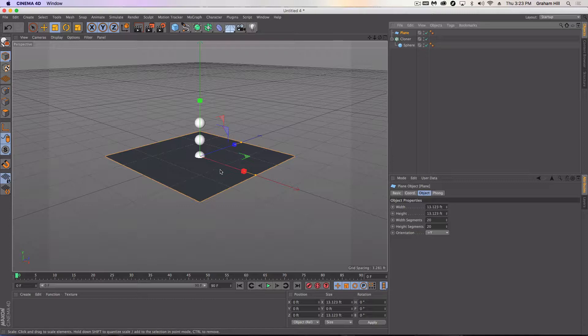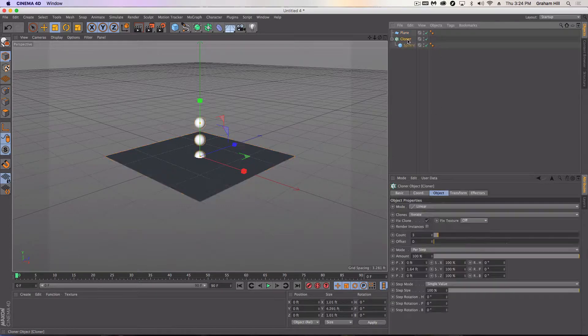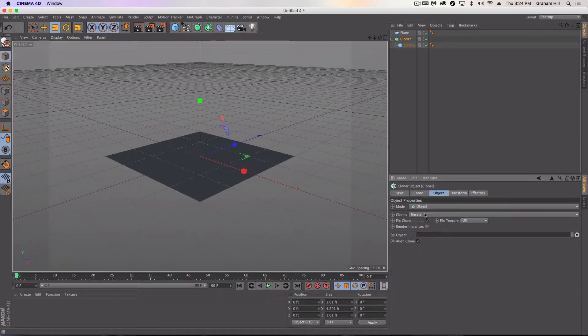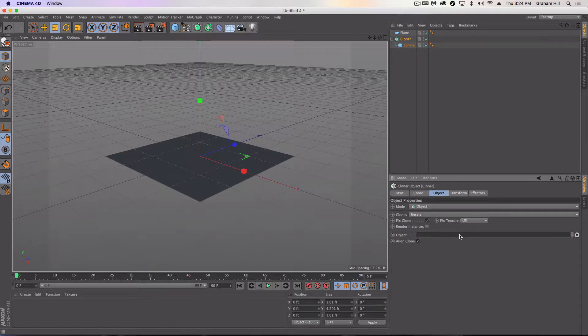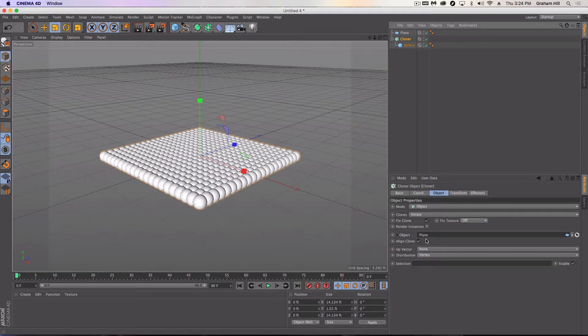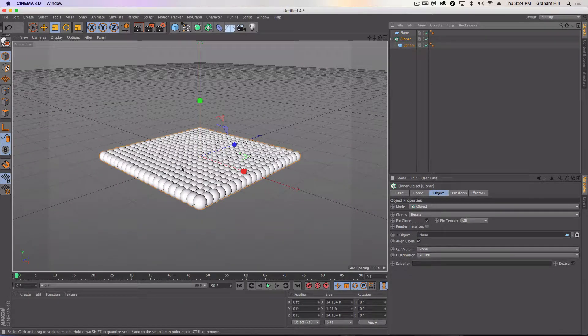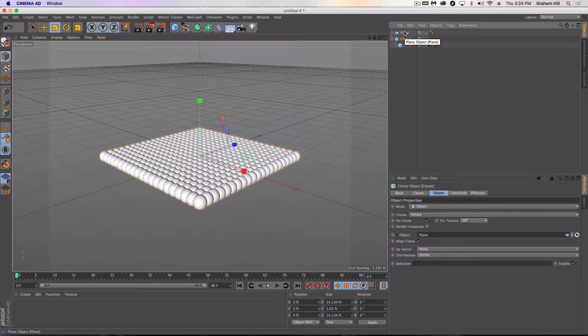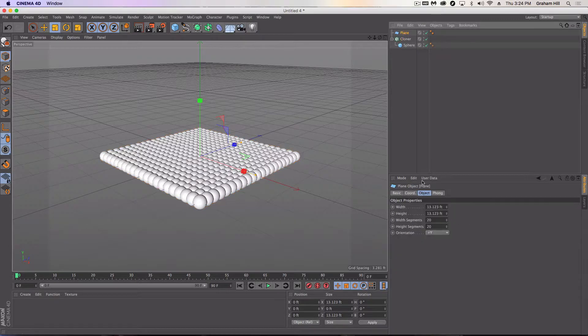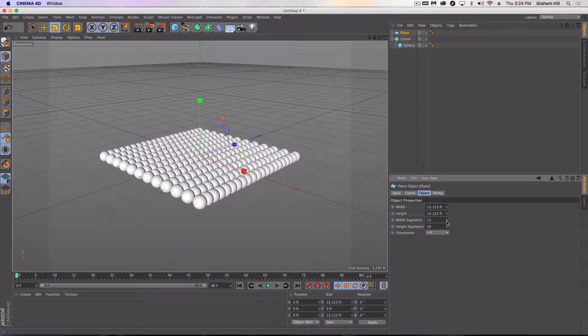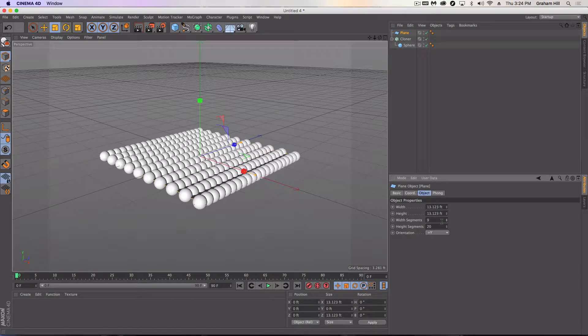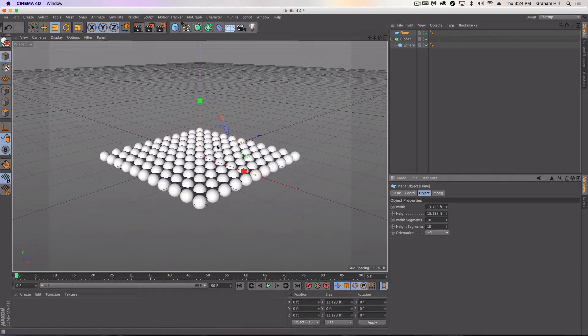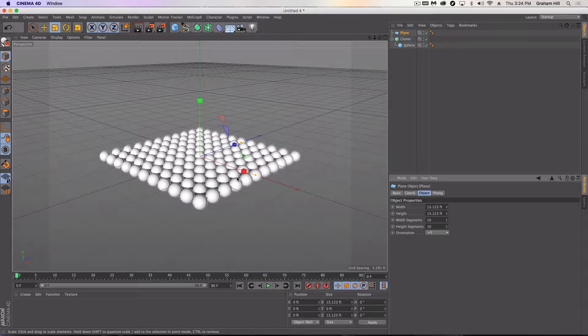So I am going to go into this plane. When I go into cloner, I need to tell it object. You'll notice my spheres disappear because I've not yet told it what object I want my spheres to be stuck to. So I'm going to drag in my plane. You'll notice right away I've got all these things that look like marshmallows all packed together. And now the way you're controlling the number of spheres at present is with your width and height segments on your plane. So I know that if I go to 10 by 10 that I'm looking at 100 spheres right here.